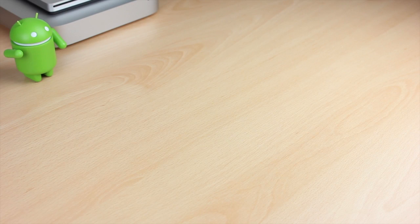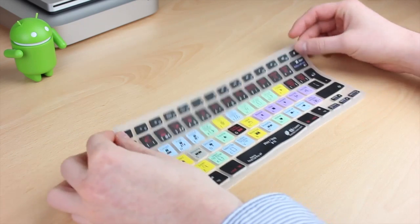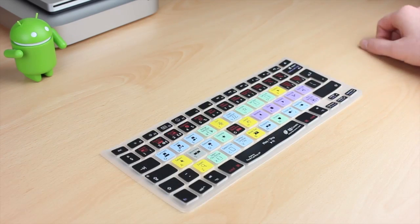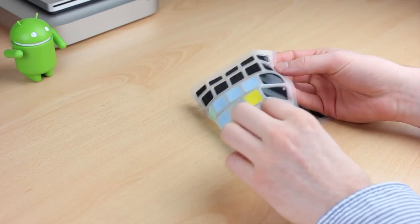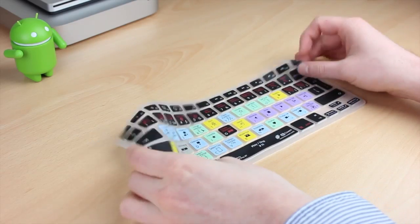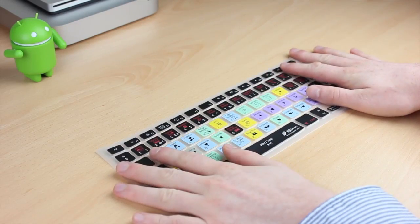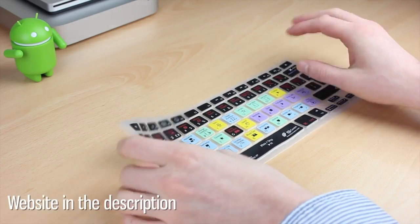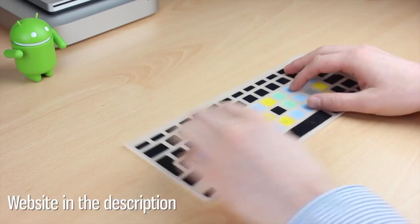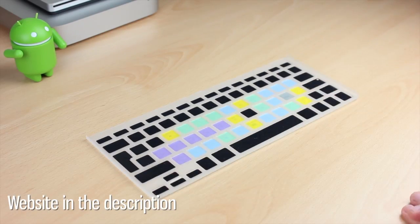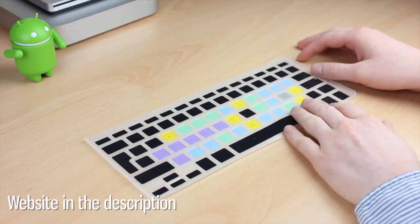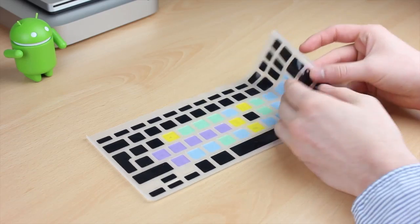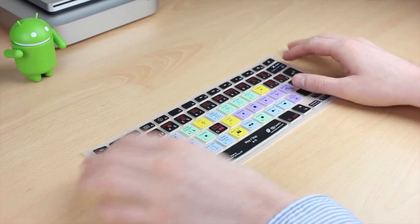So the product itself is this very thin piece of plasticky material that literally just has the keyboard shortcuts for Final Cut Pro printed on the top of it. You can just see the back of it is plain, there's nothing on here. Now they also do this for different applications, not just Final Cut Pro 10.